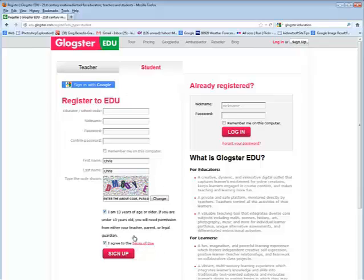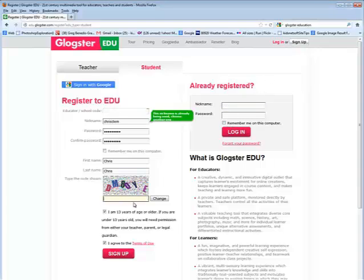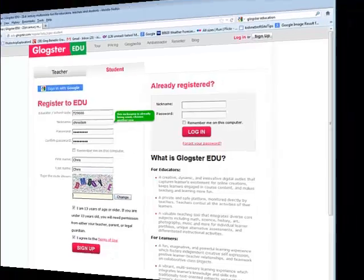After you've typed in all the information, you would then click sign up. Once you've gotten a nickname and a password, you no longer have to go through this. You would just come to this window and type in your nickname and password. You will need to type in the characters, and then you can click sign up.